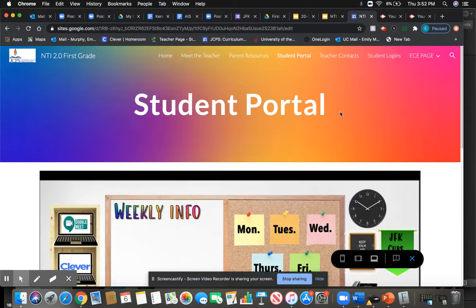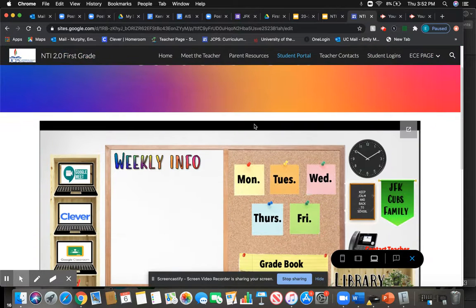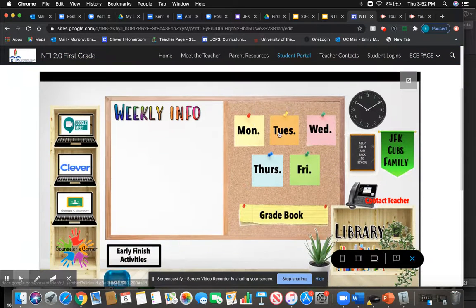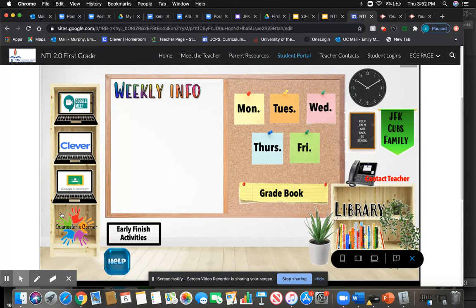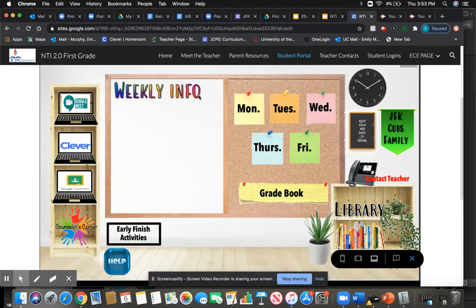After you click that button it will take you up here to the student portal, and this is where you will find your work every day. Every week it will look like this and you will access your work. There are also some really helpful links on the side for the different things you'll have to be accessing. On this page you'll see some weekly info — this will be updated every week with the different Google Meets and information you need to stay successful during the week, so make sure you keep up with that information.